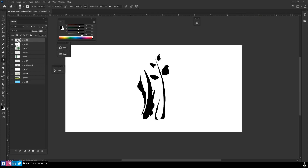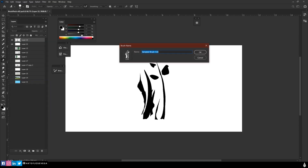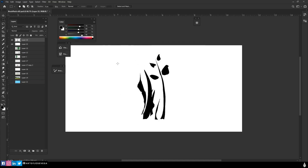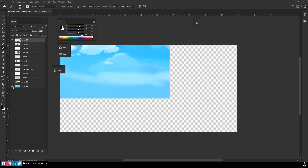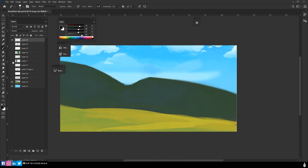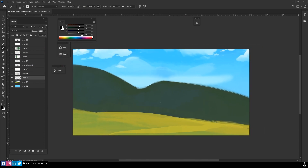Now I can Ctrl+click my layer to select every pixel on it, then go to Edit and Define Brush Preset. It doesn't really matter what you call it right now — we'll just call it 'grass'. I'm going to turn that layer off, create a new layer, and test our new brush.